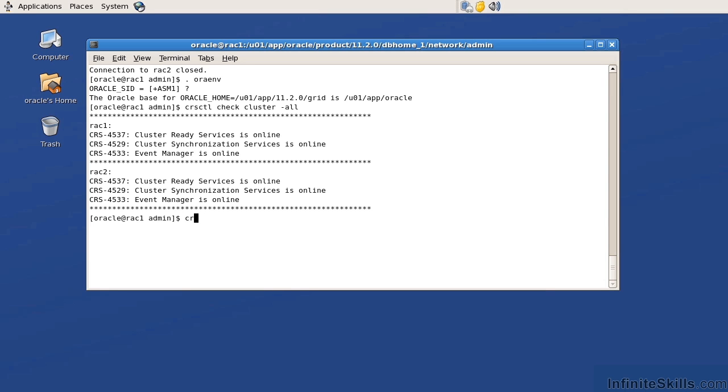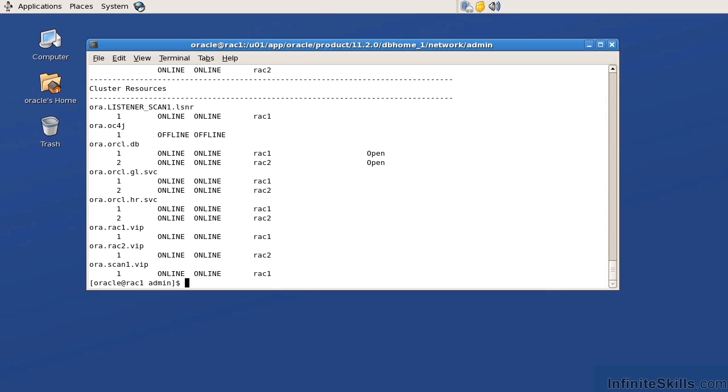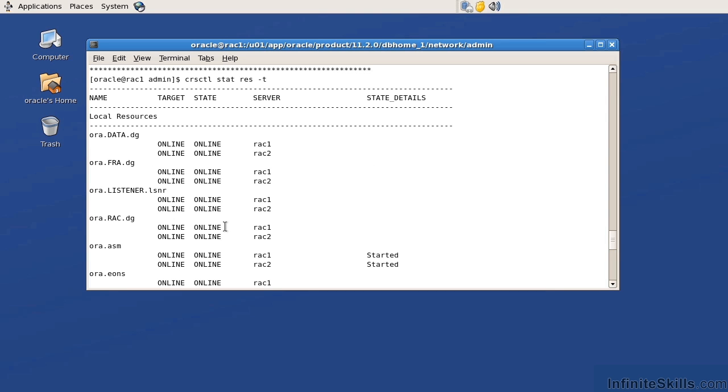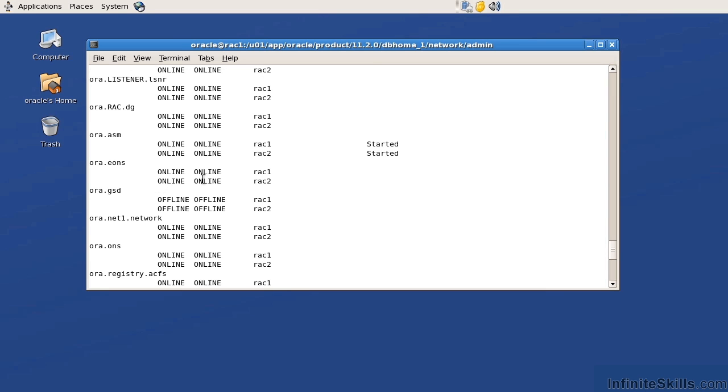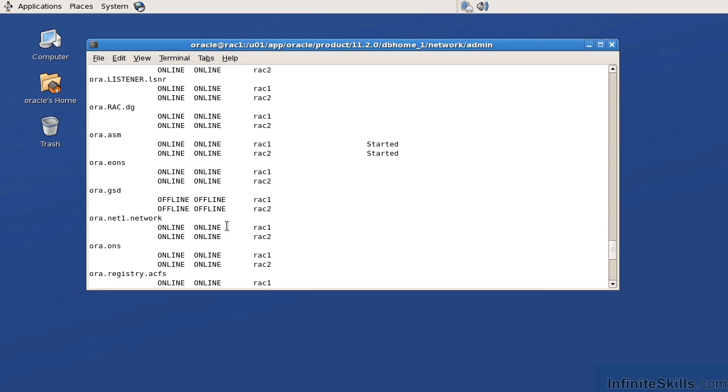The other command we can issue is a crsctl stat res -t. And this is going to give us the status of each individual component within the RAC or each individual resource within the RAC. What we're looking for, if we scroll up here a little bit, we see this header of target. The target is online and the state is online. So what we're looking for is to make sure that if the RAC expects it to be online, it is currently online. If RAC expects it to be offline, is it online or offline? So we can see here that everything we see is just fine. The GSD is expected to be offline and it is offline. The network is expected to be online and it is online. So that is good.